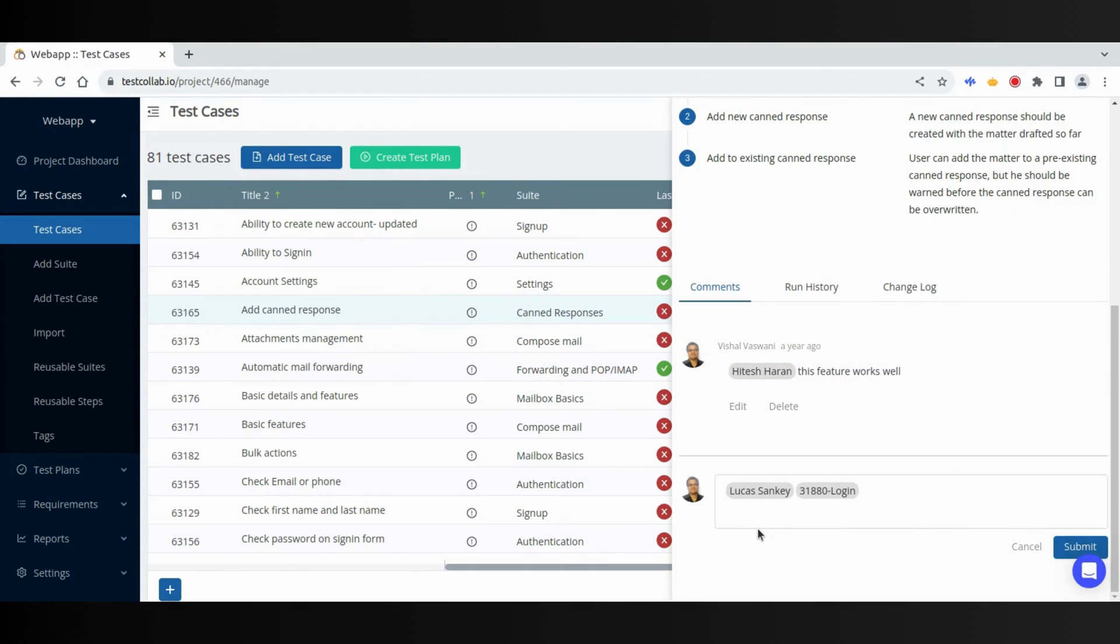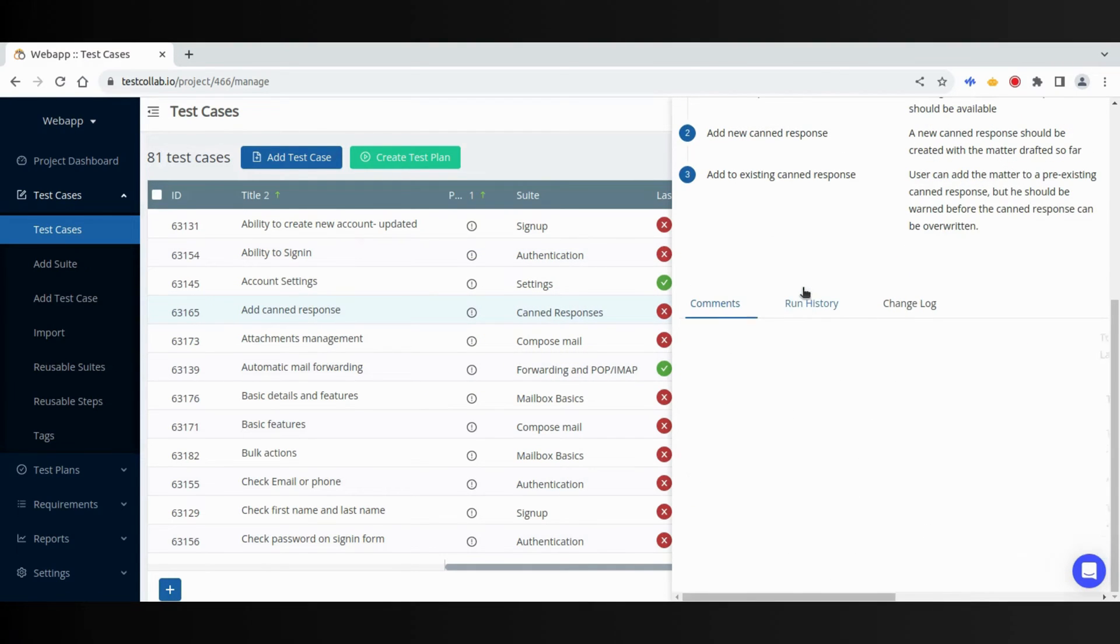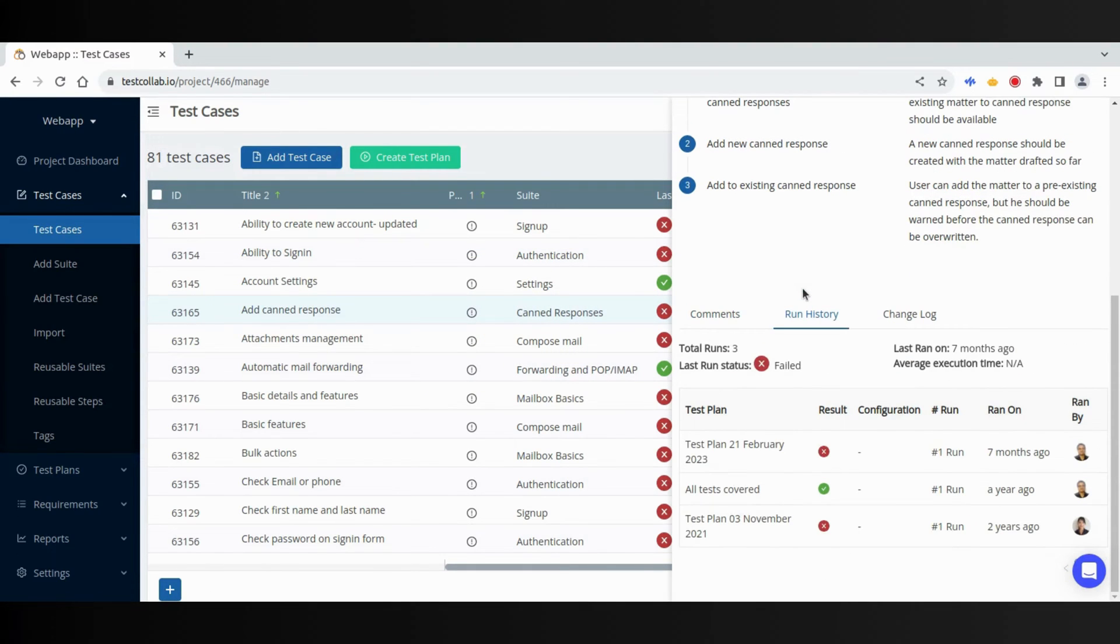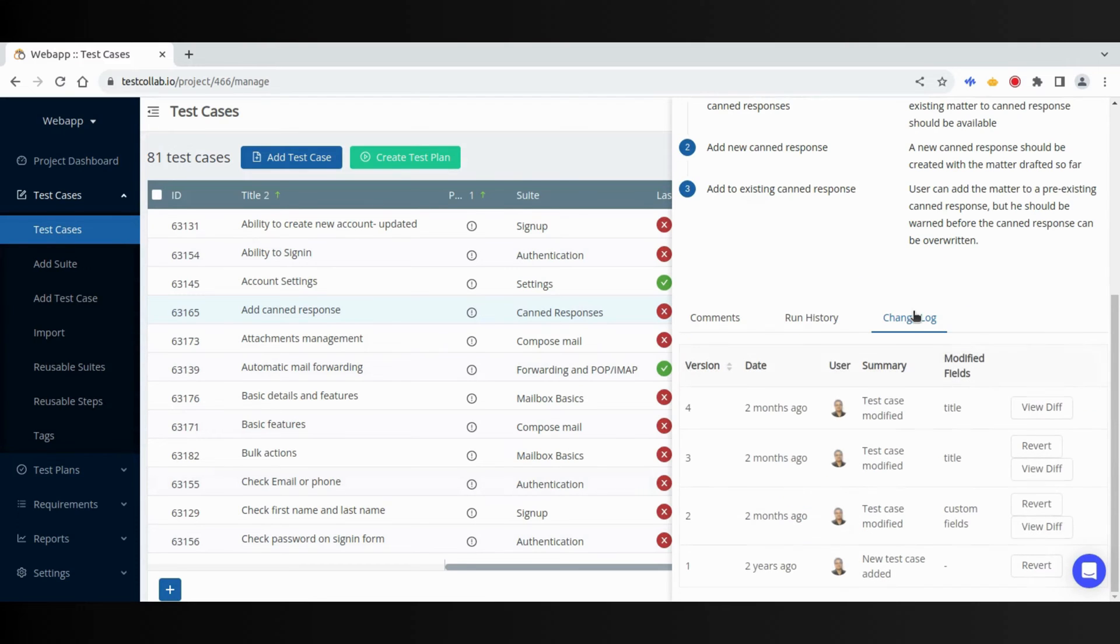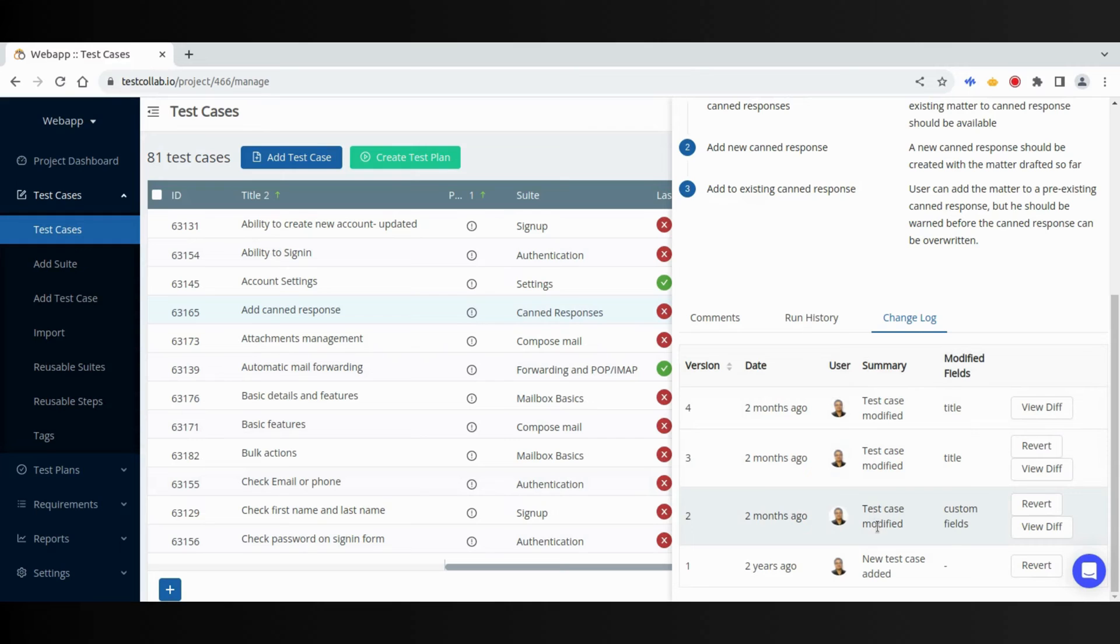Run History shows the detailed execution log for test case. Change Log gives details of all the changes a test case has been through since it was added.